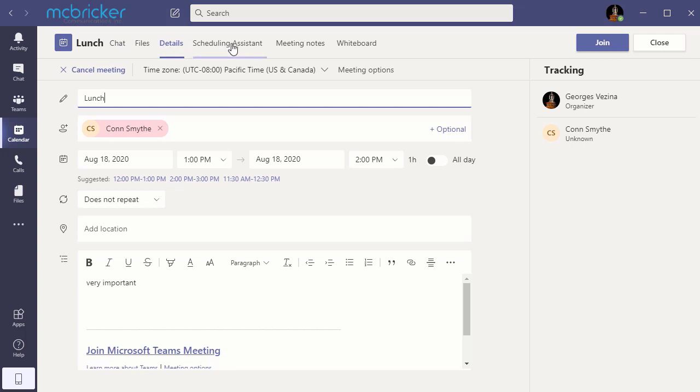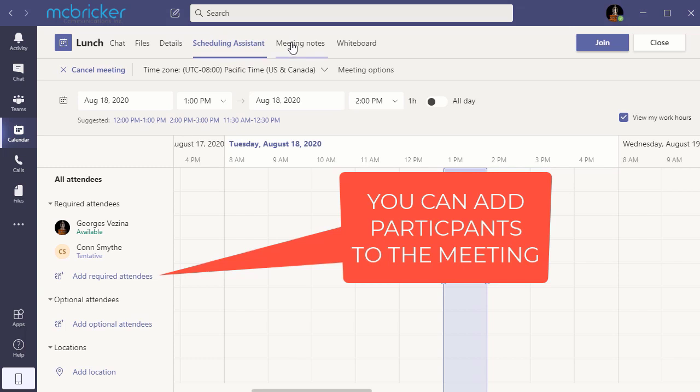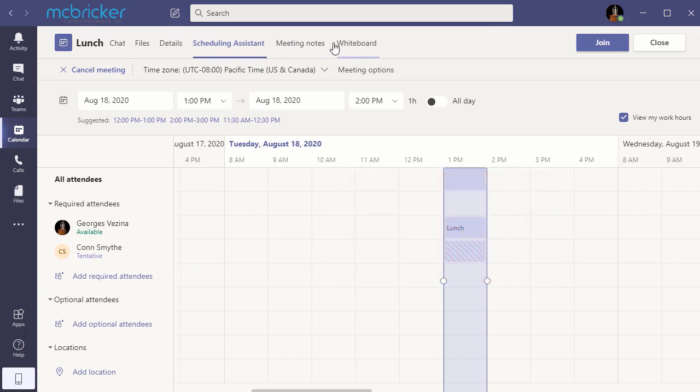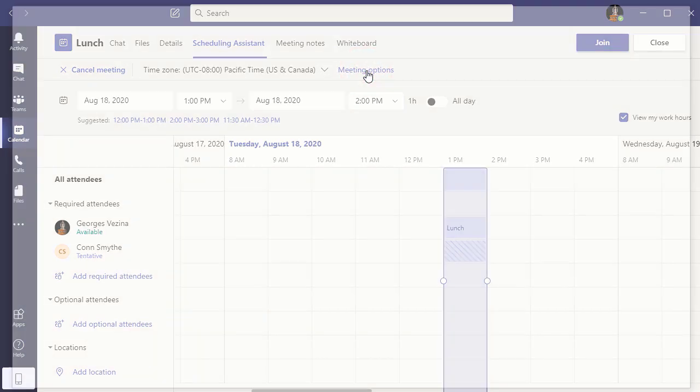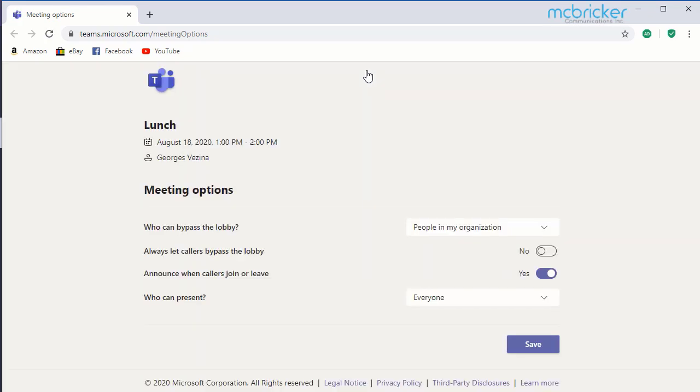A scheduling assistant where you can check other people's calendars, meeting notes, and a whiteboard. Meeting options refreshes to a new browser, and here there's important stuff for the moderator to control the meeting when the browser loads.